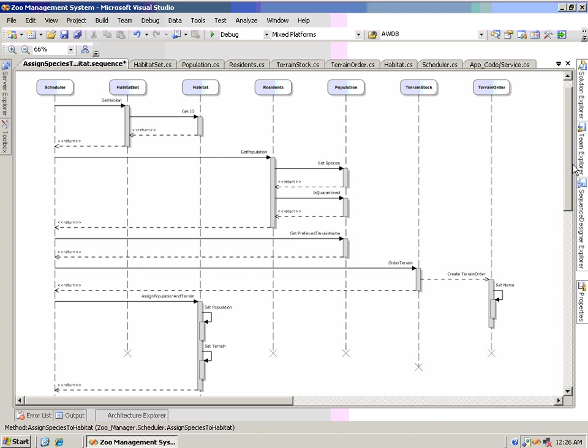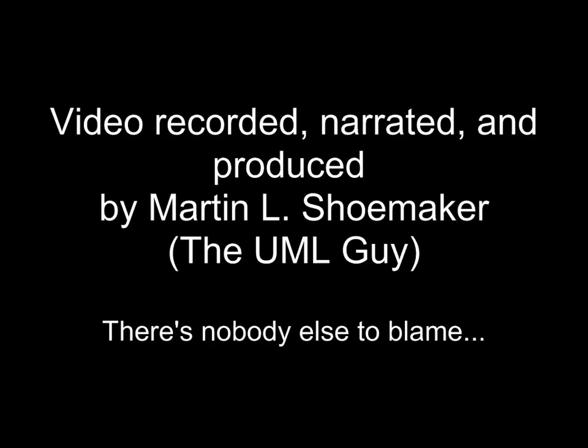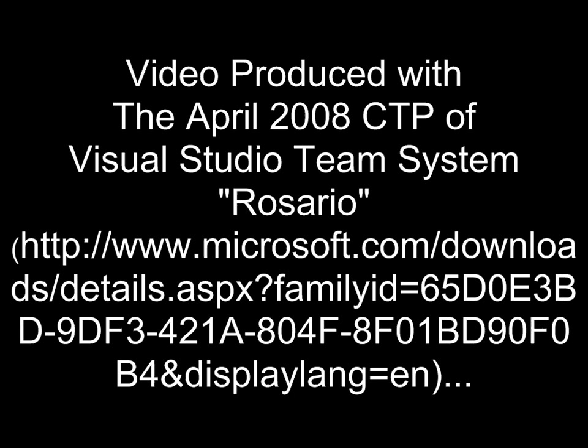Now, this is just one of the cool UML stories that are part of Visual Studio Team System Rosario. There will be a lot more coming. Keep an eye on theumlguy.com where I will be showing off Rosario and also talking about UML tips, quizzes, techniques, and talking about my upcoming UML classes.